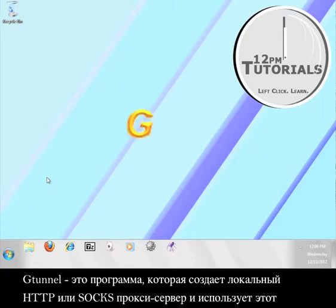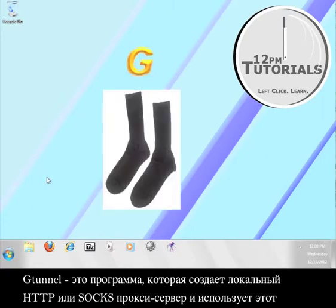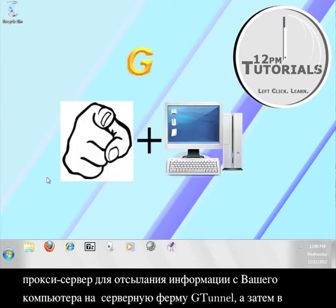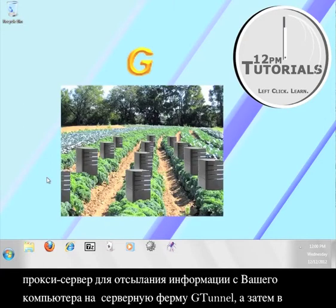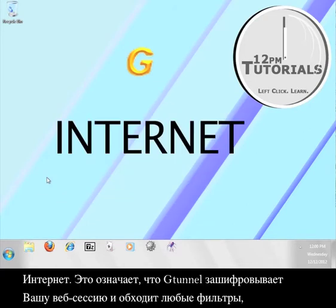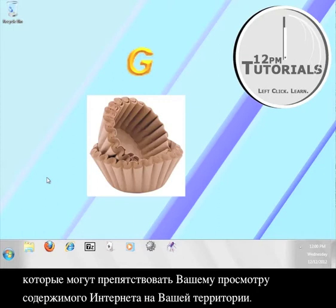G-Tunnel is a program that creates a local HTTP or SOX proxy and uses that proxy to send information from your computer to the G-Tunnel server farm and then out to the greater internet. This means that G-Tunnel is encrypting your web session and circumventing any filters that might prevent you from viewing content online in your area.